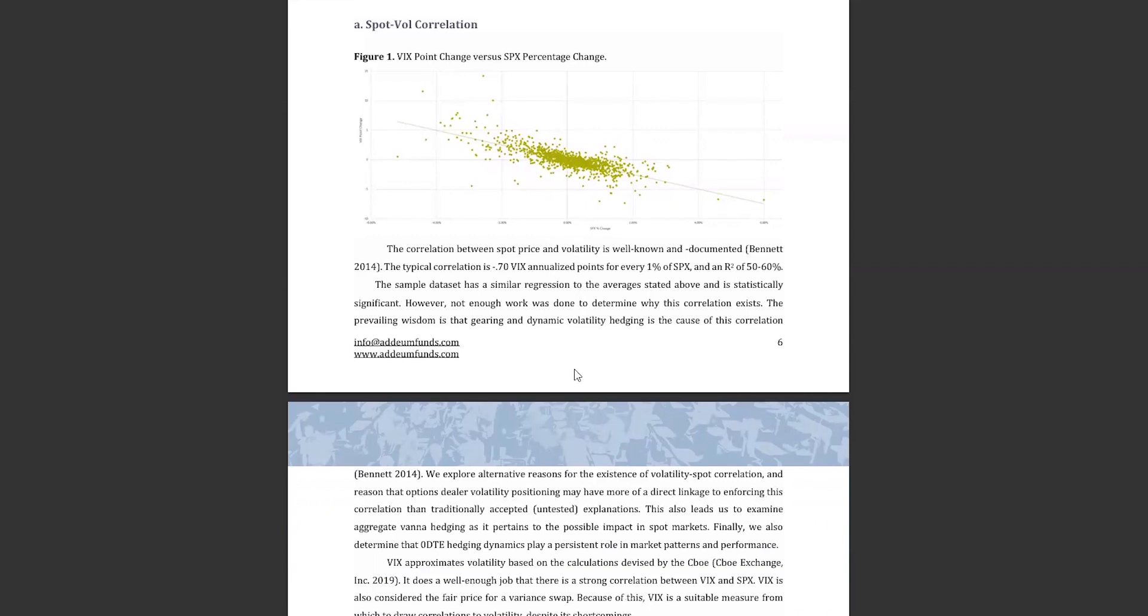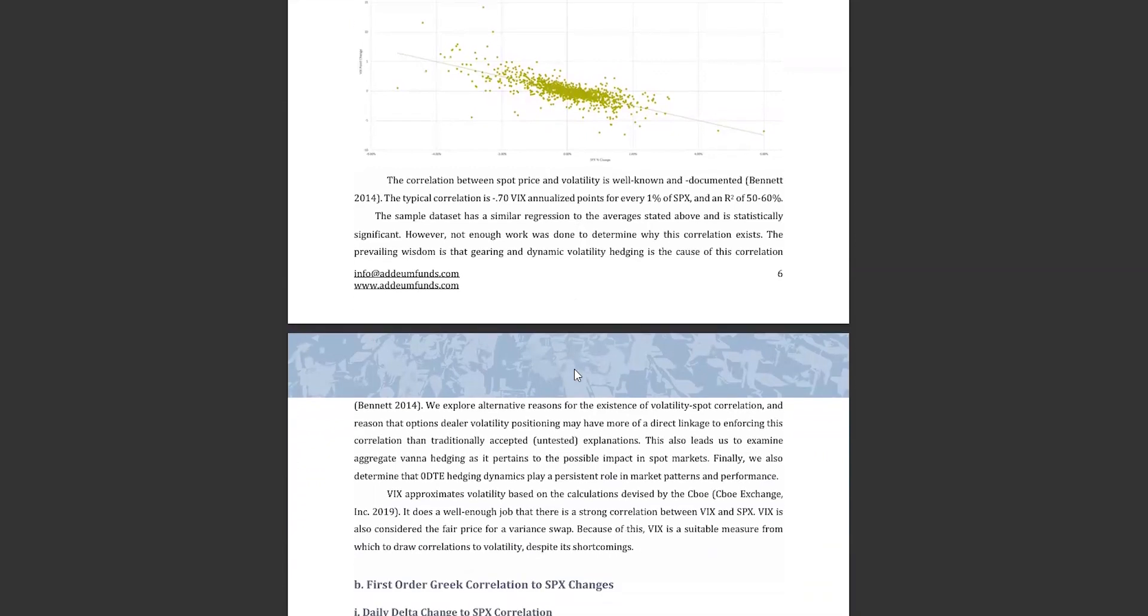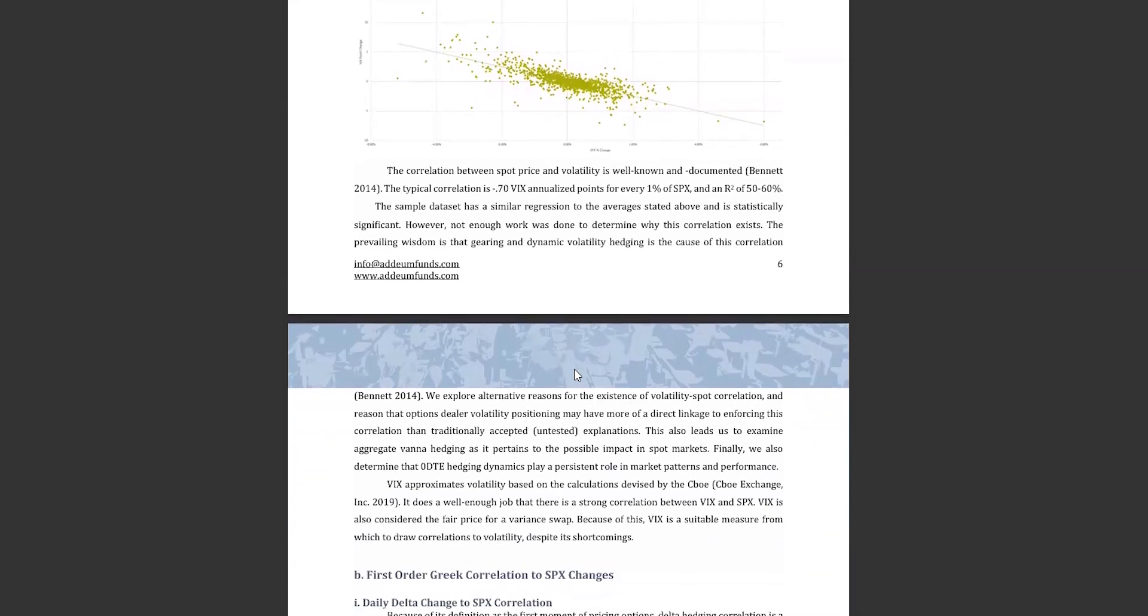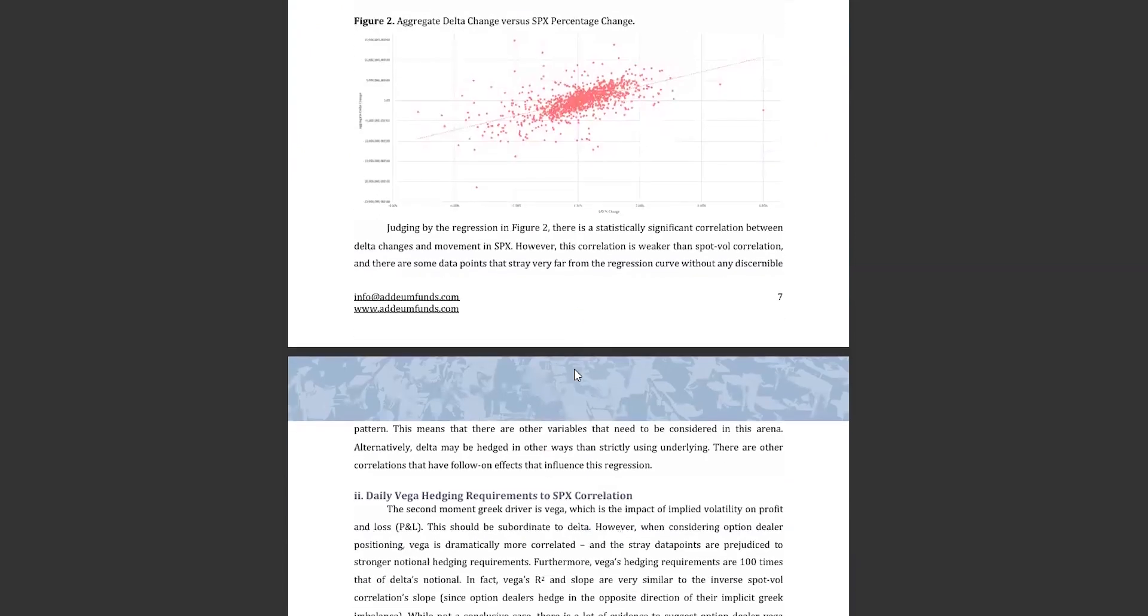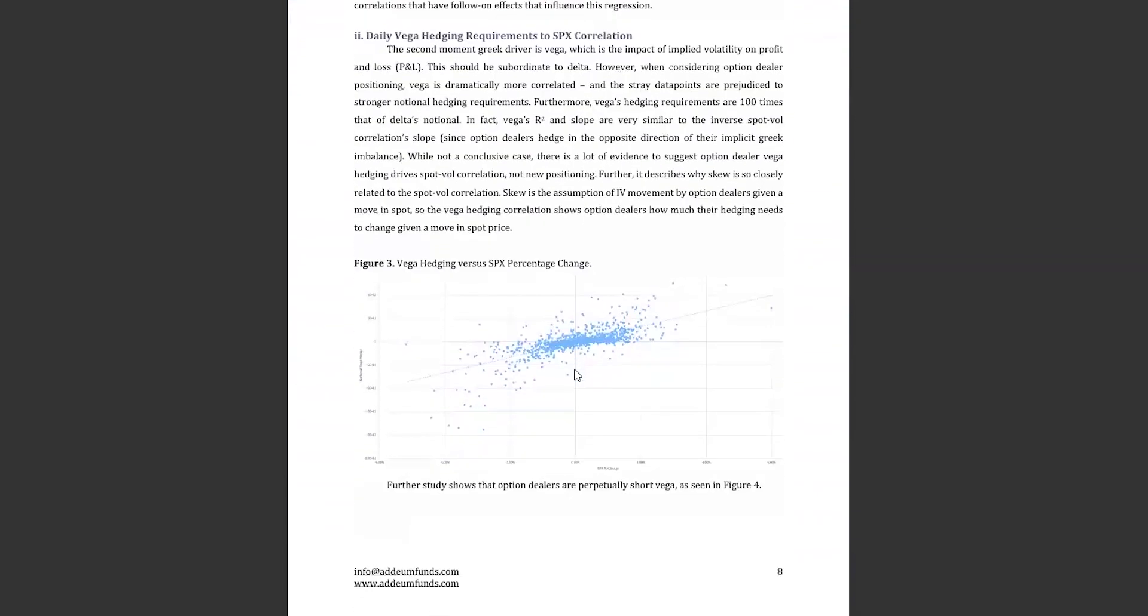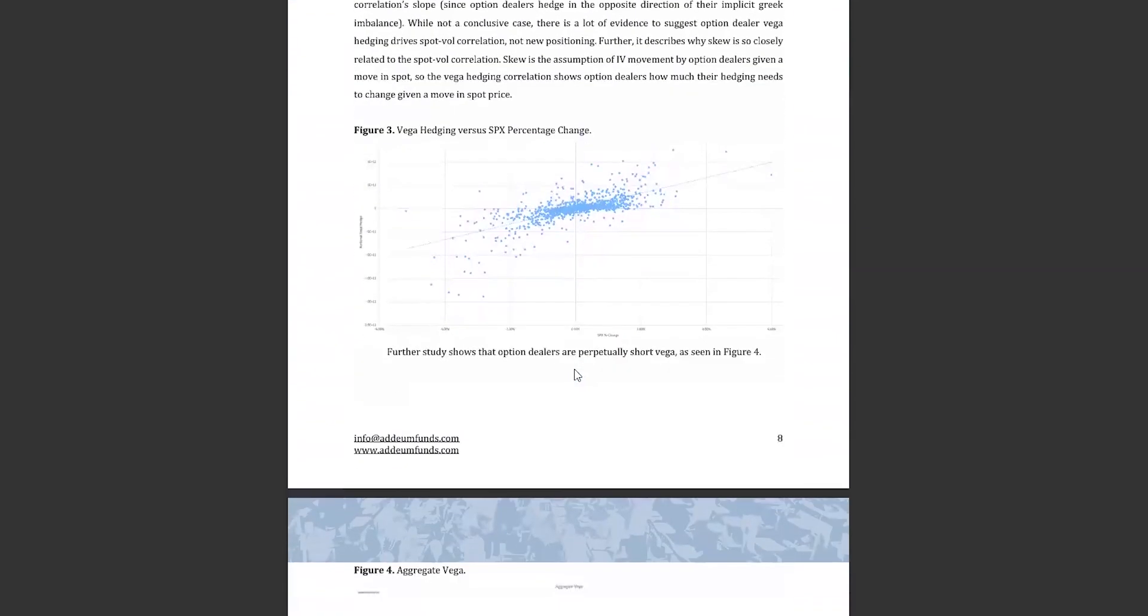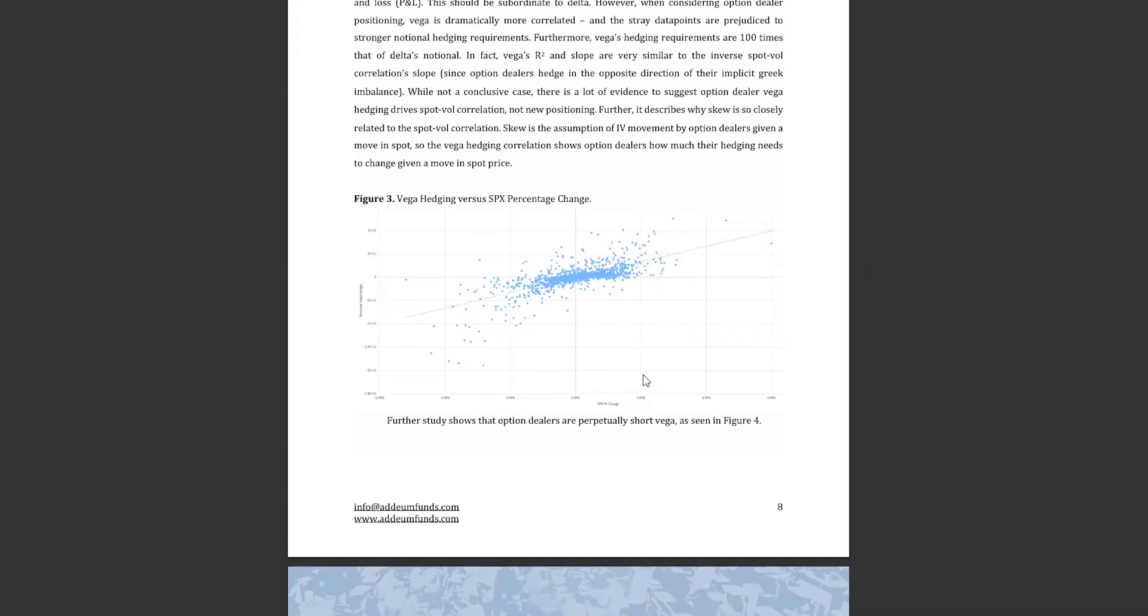Move forward one section in the paper, and we see that there is a strong correlation between changes in notional vol and vega and daily market returns. Further, this correlation has close to the same correlation coefficient as the spot vol correlation, just with the opposite sign. This is quite significant and implies that the dealer's aggregate vega imbalance is a major indicator of the expected spot vol correlation.